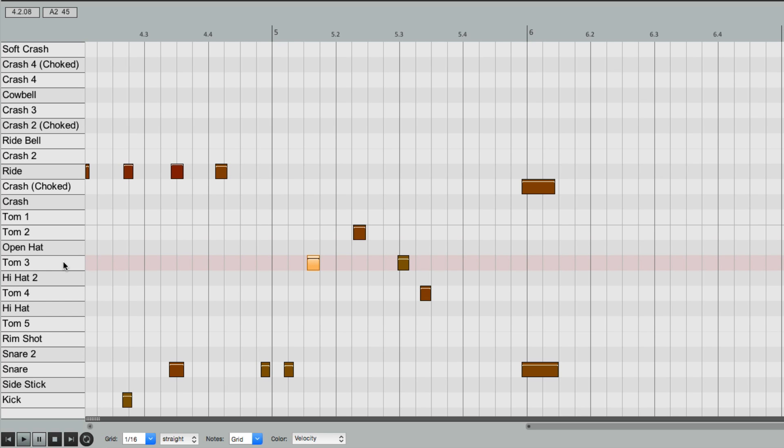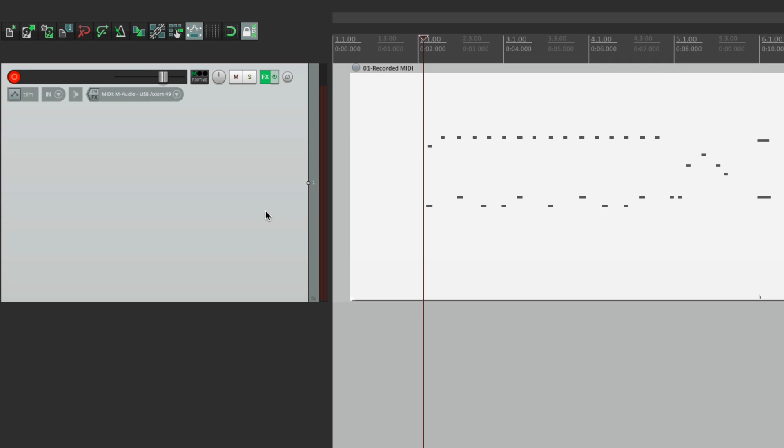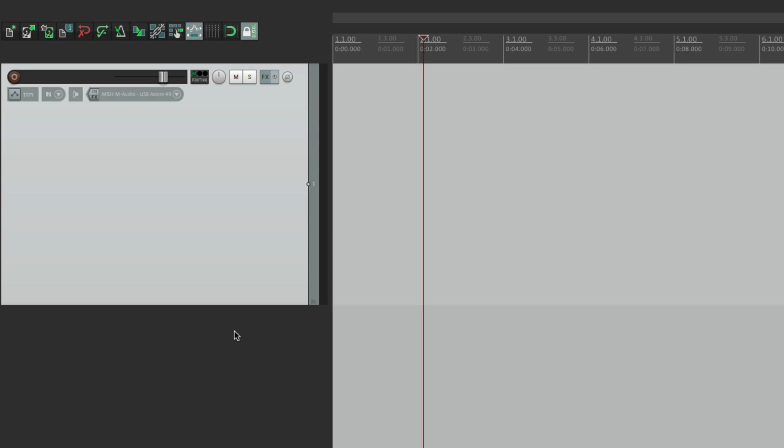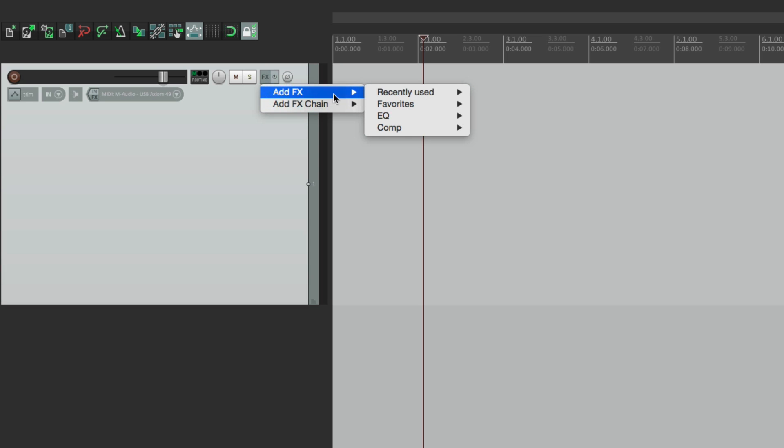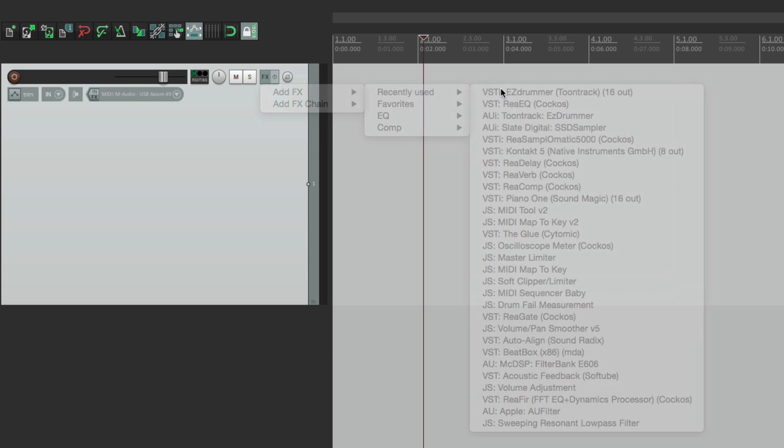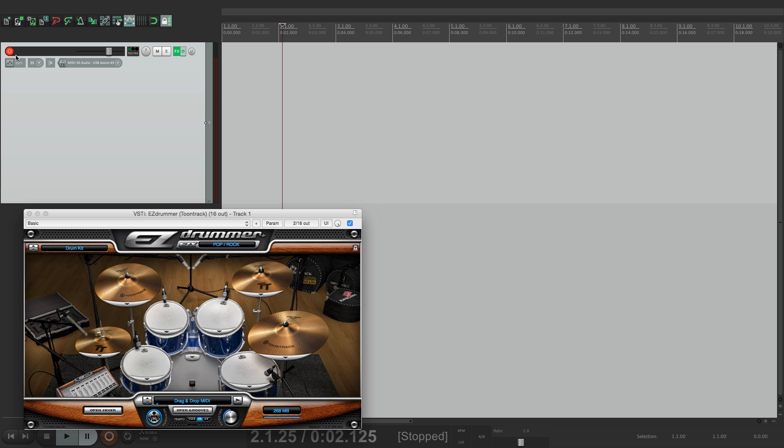Now one of the problems with this is when we're done, we want to start a new project by creating a new track. And if we add Easy Drummer, we record a part.